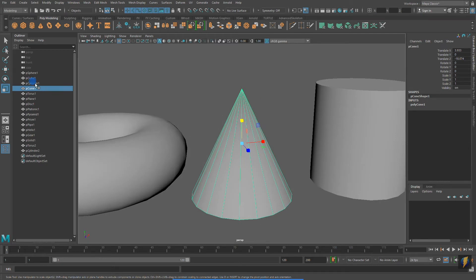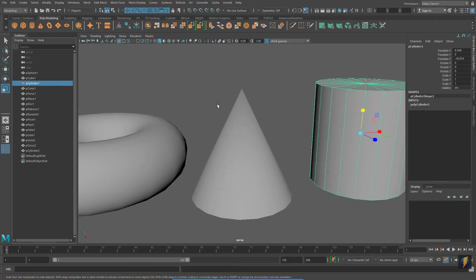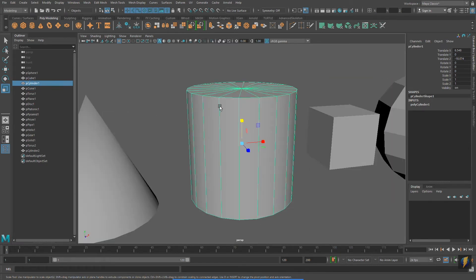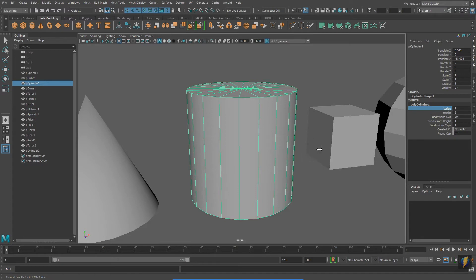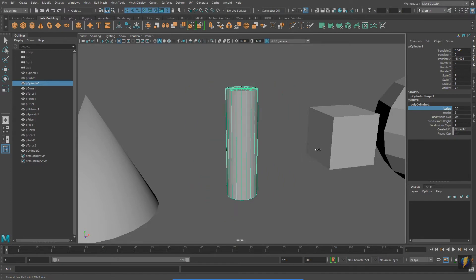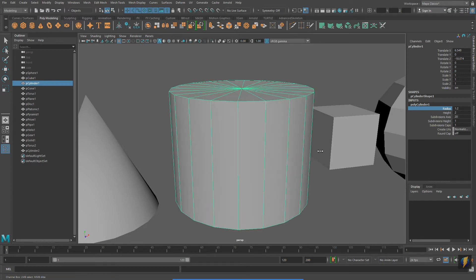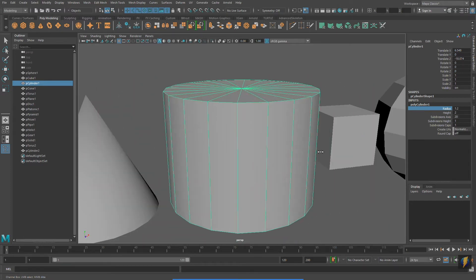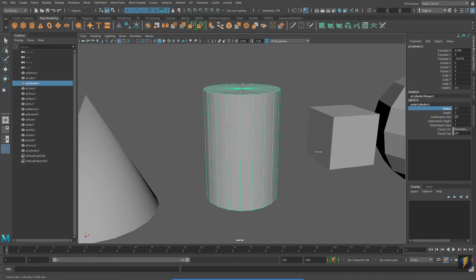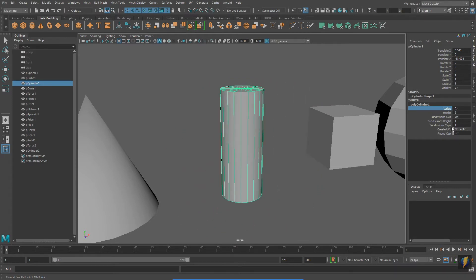I'm going to select my cylinder in the Outliner and then focus on it. And just like the Sphere, I can go to my Channel Box under Inputs and I can adjust its properties. Each Polygon Primitive will have its own unique properties that can be adjusted.